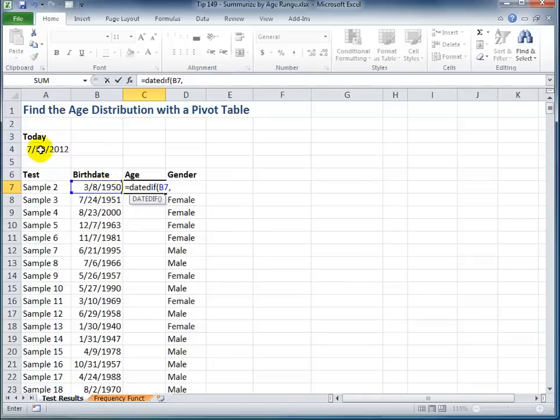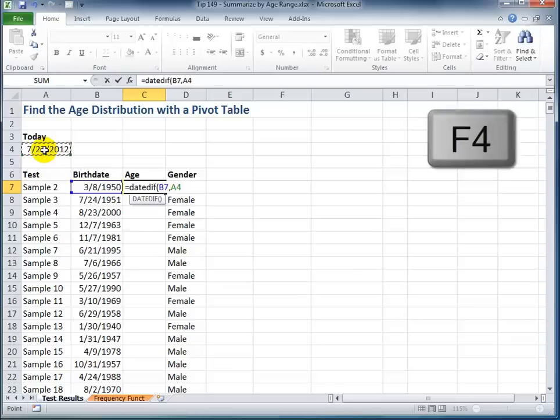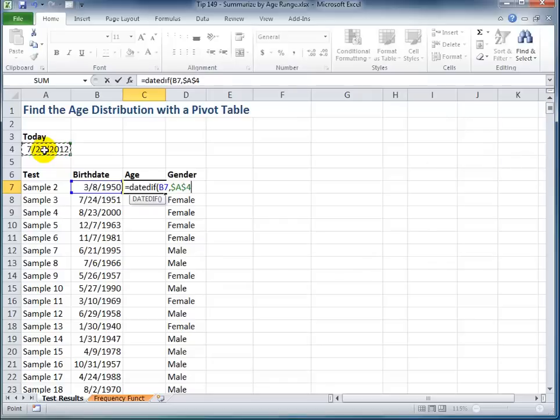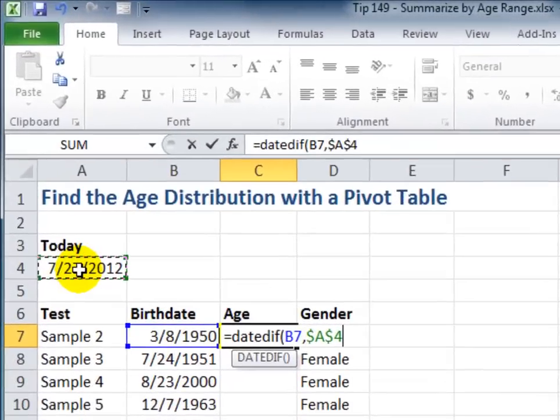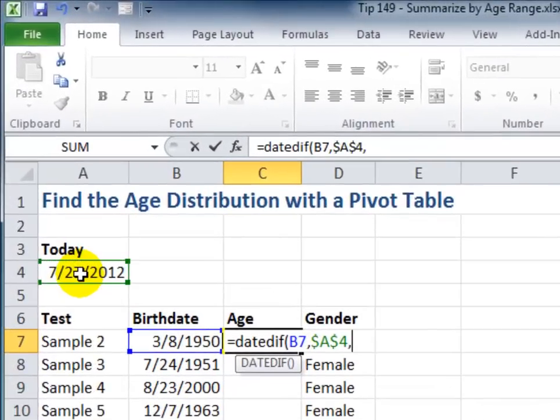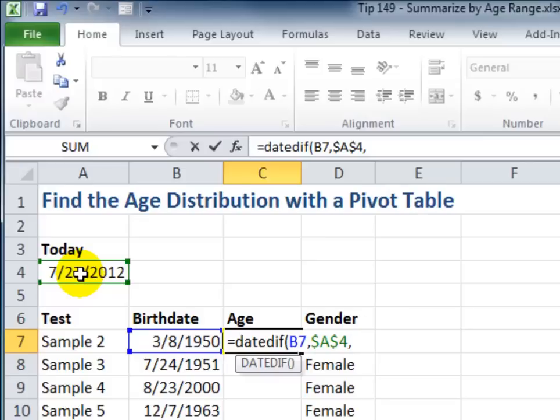Comma, and then we want to find the later date. Now, since we're going to be copying this formula all the way down column C, let's make this an absolute cell reference. Use the keyboard shortcut F4 to freeze the columns and the rows in place. The third argument, what difference do we want to find between the two dates? Well, we're interested in the year for the age. So, double quotation mark, Y, double quotation mark, and then a right parentheses.